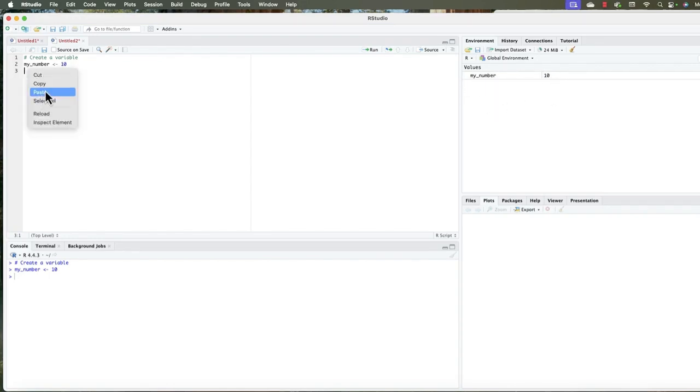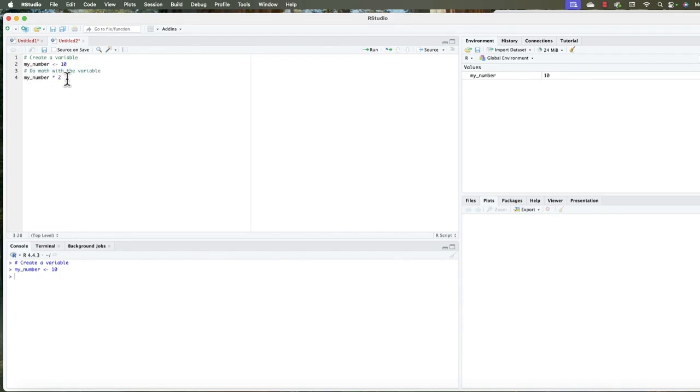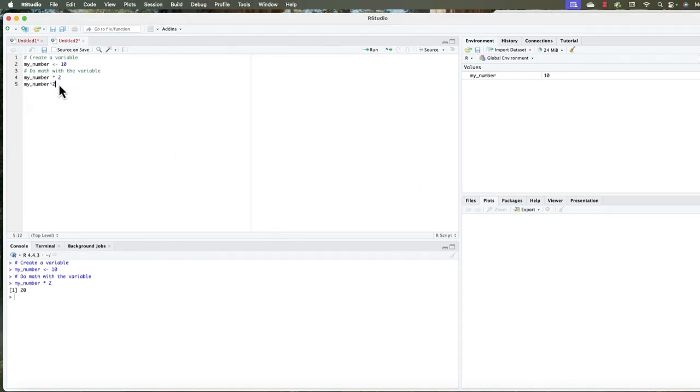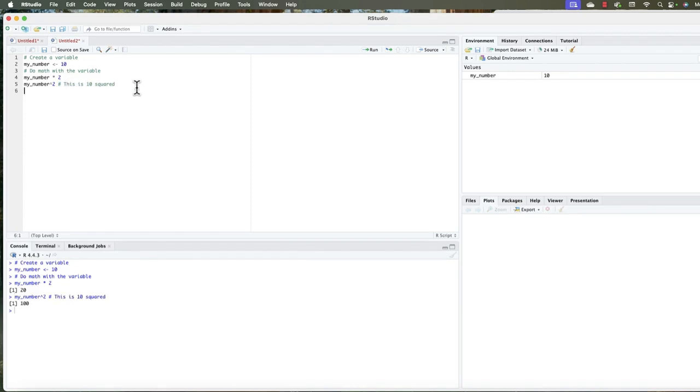Now to do something simple, let's do the math with the variable. So my number times two, so what's 10 times two, enter 20. But what about doing something like changing the value, or doing some subtraction or division or exponents like this, this is 10 squared, just for your notes, Command Enter. Now what's going to happen? 100. So as you see in the environment pane, my number is 10, 10 squared is 100.